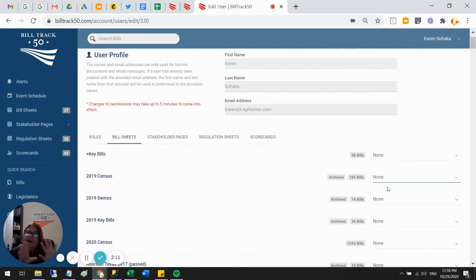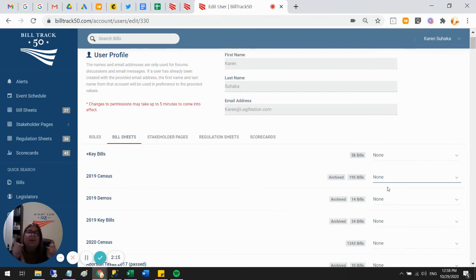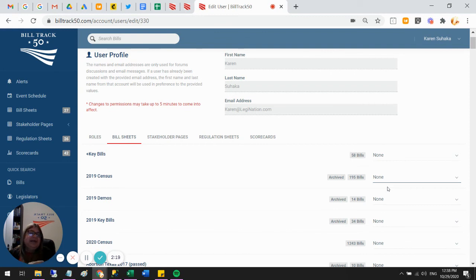So after you've archived all your 2020 stuff, you can just go ahead and hide them. They're always available here. You can always go turn them on again and use them whenever you need to.